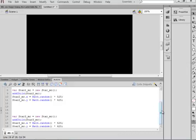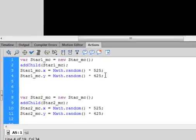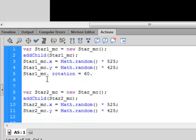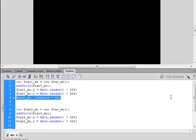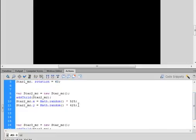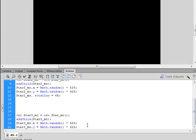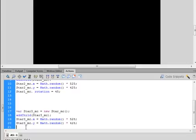Now let's rotate some of them — let's rotate them all. Type this code: star1_MC.rotation — R-O-T-A-T-I-O-N, small r, turns blue — equals 60 degrees, semicolon. Copy that line and paste it for star2_MC, setting it to 45 degrees. Go to the bottom and paste it for star3_MC, setting it to 70 degrees.